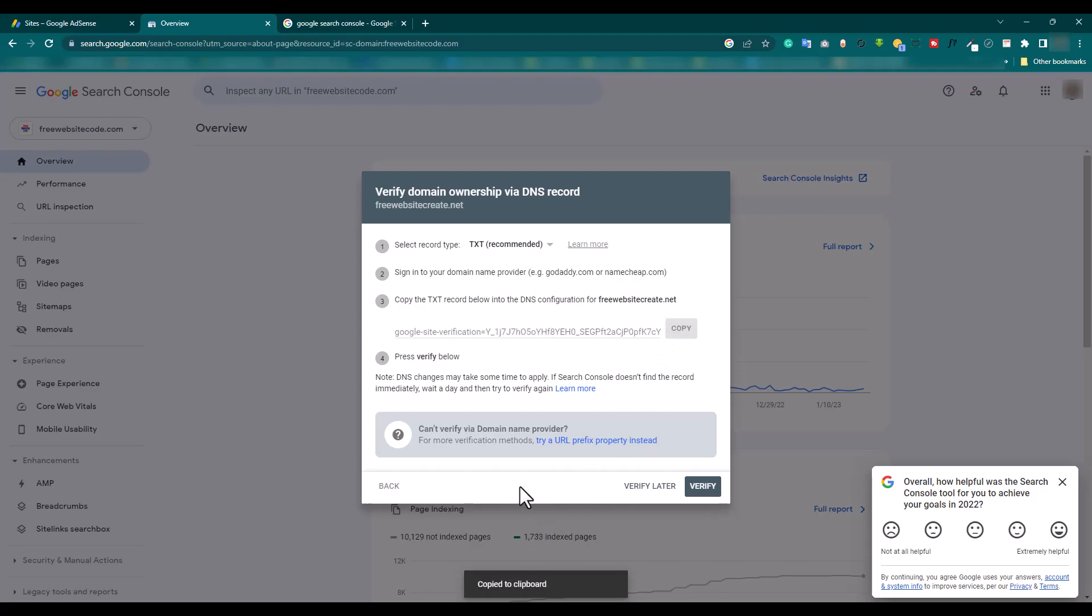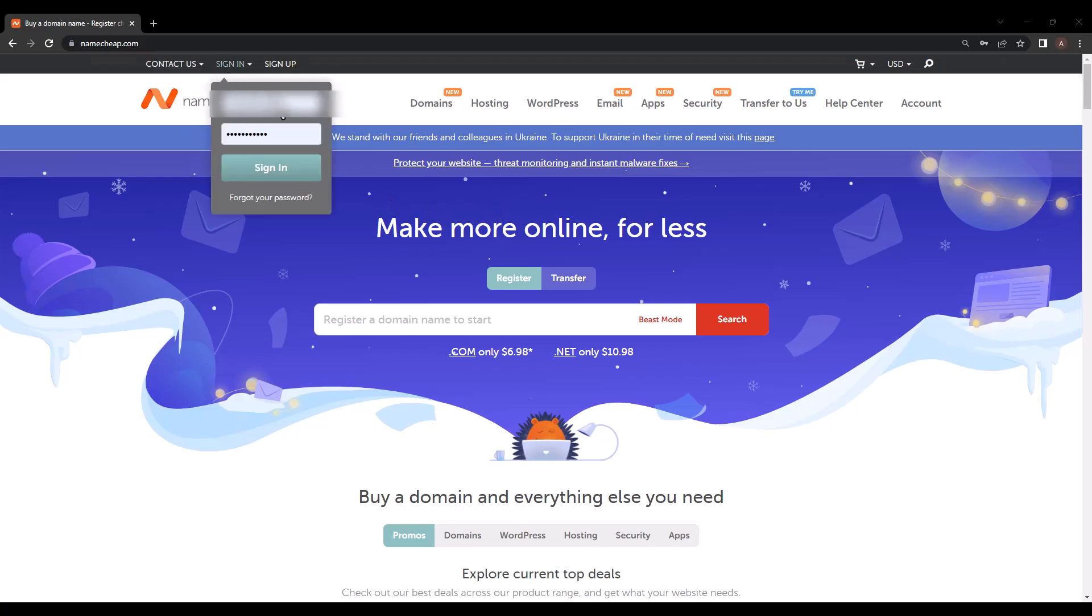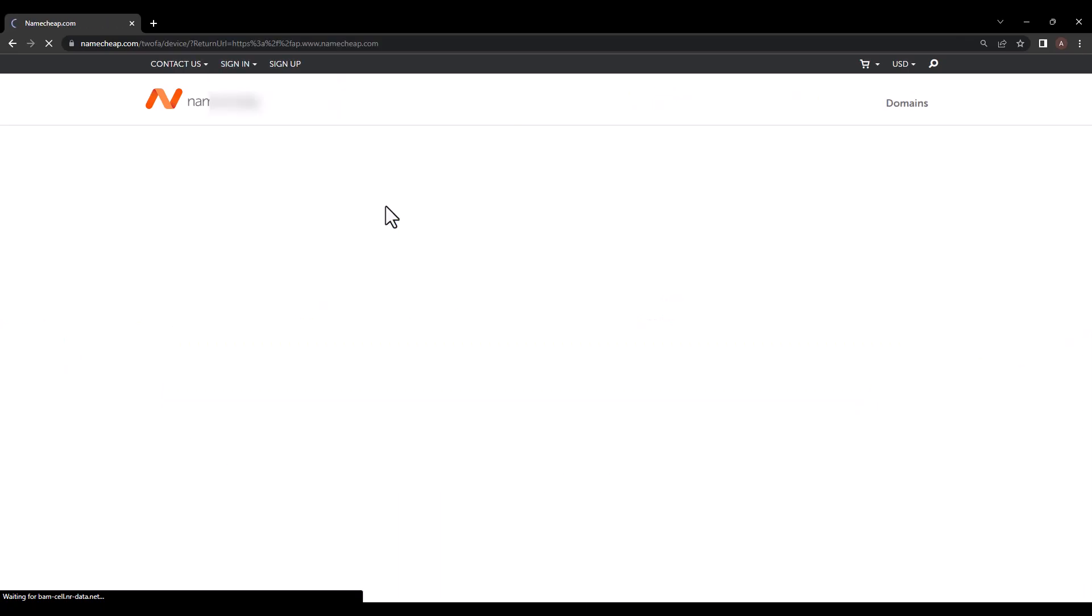And go to our hosting provider. Here is our NameCheap hosting. Sign in to NameCheap account.